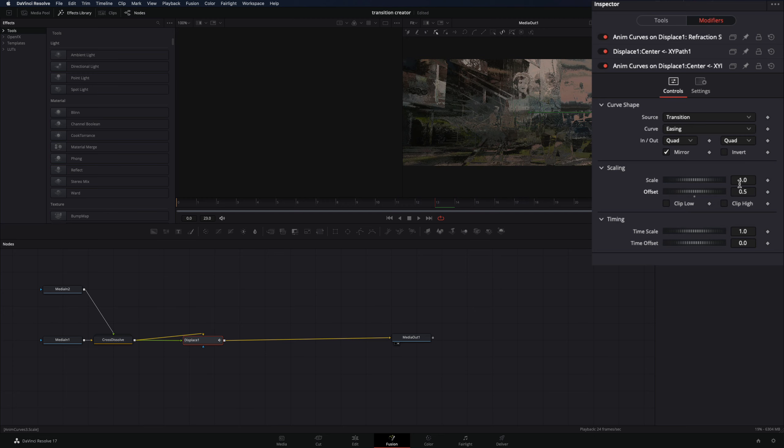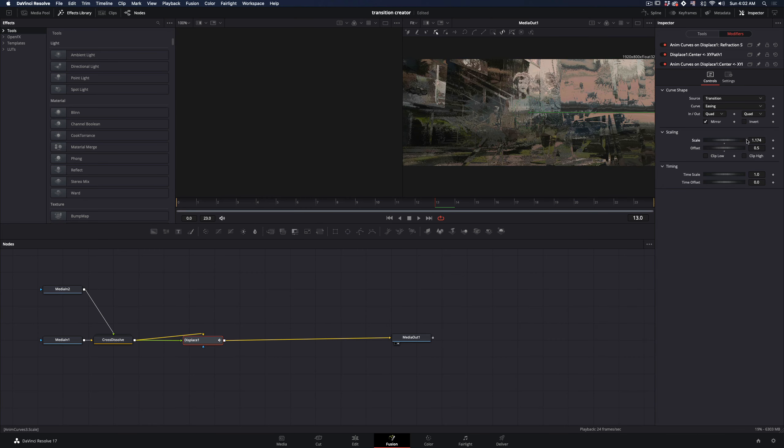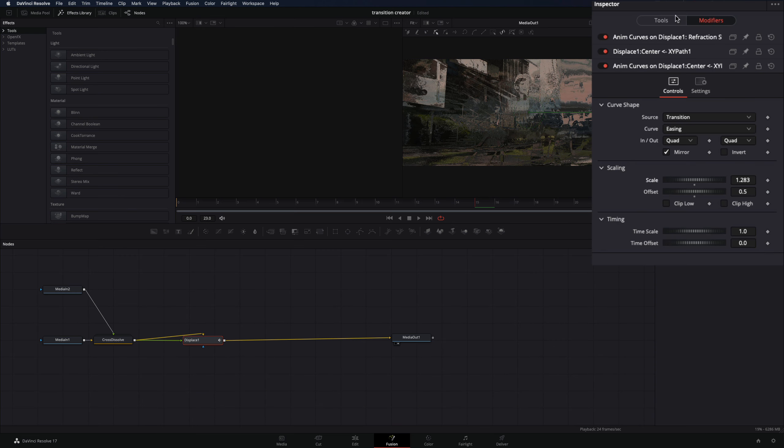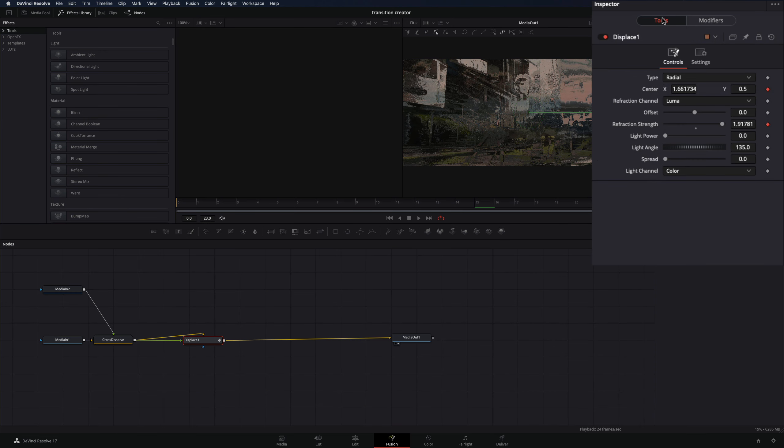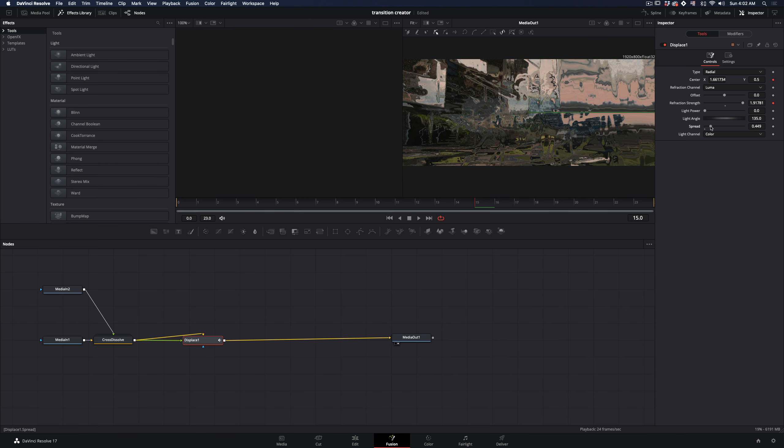Set the offset value to 0.5 to make the movement starting from the middle of the image. Adjust the scale value to set the distance of the movement.